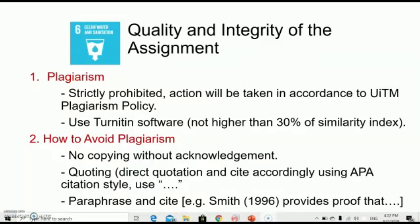To avoid plagiarism, you should not copy other people's work without acknowledgement. Use direct quotations and cite accordingly using APA citation style, or use inverted commas. Alternatively, you may paraphrase and cite — that means use your own words to describe the phrase and include a citation. More information on how to avoid plagiarism is provided in your lab manual; kindly read through it and discuss with your respective lecturer.